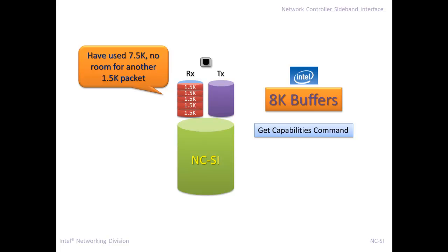On Intel Ethernet controllers, we have 8k buffer space on our receive queue. The BMC can read this using the NCSI get capabilities command. I've done some testing on other vendors, non-Intel Ethernet controllers, and all the other ones I've tested have also 8k. So it seems to be a pretty standard size. So what happens is if the BMC is currently processing a command and it can't receive any more data, and five of these packets come in at 1.5k a piece, 1.5k is a standard Ethernet frame max size, which would be exactly what happened if you're doing an OS install and you're streaming hundreds of megabytes or gigs of data.